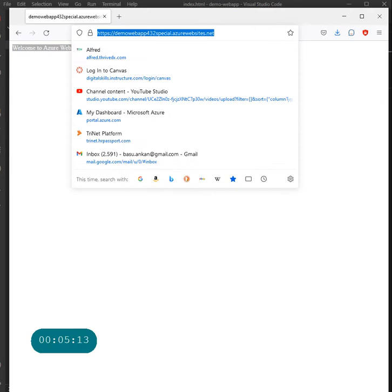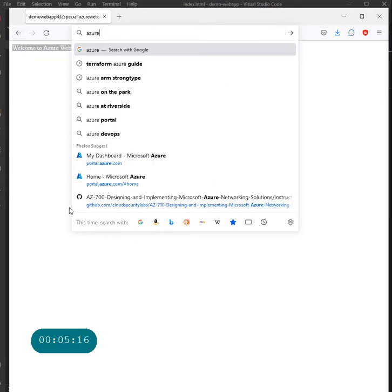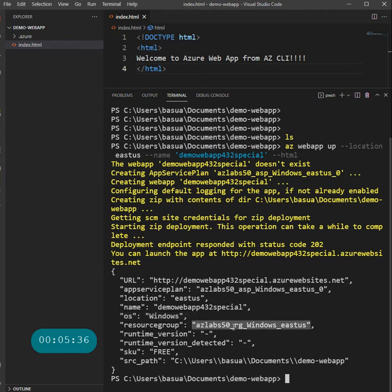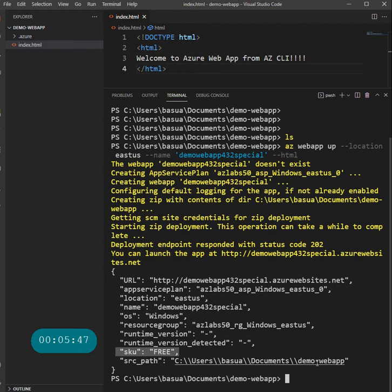If I go to the Azure portal real quick, the things to note in this deployment: the location we provided, the name we provided. It picked up Windows as the default operating system. It created a resource group called something like easy-labs-50-rg-windows-eastus, and it used the free SKU — thank God. Here is the resource and the content that was deployed to my web app.